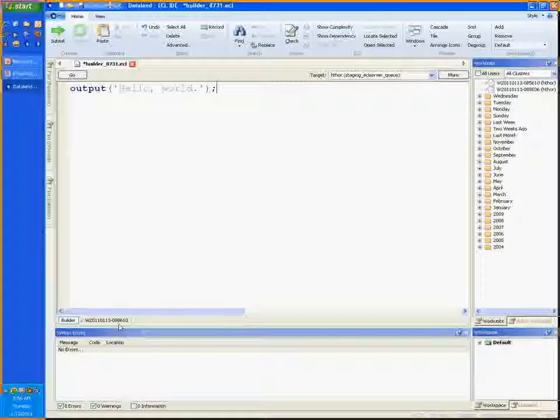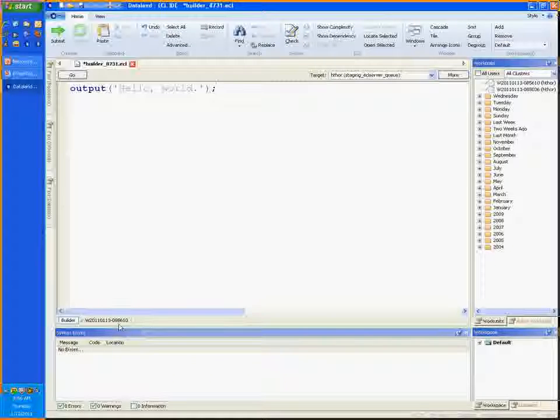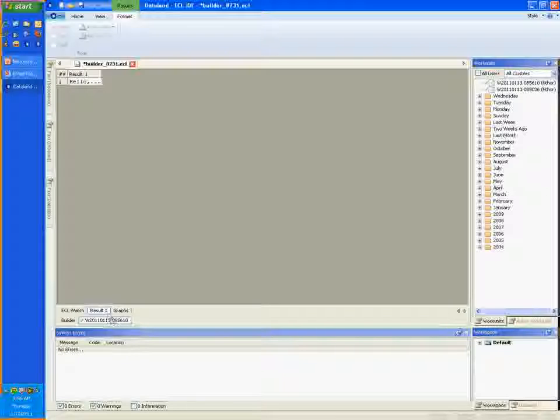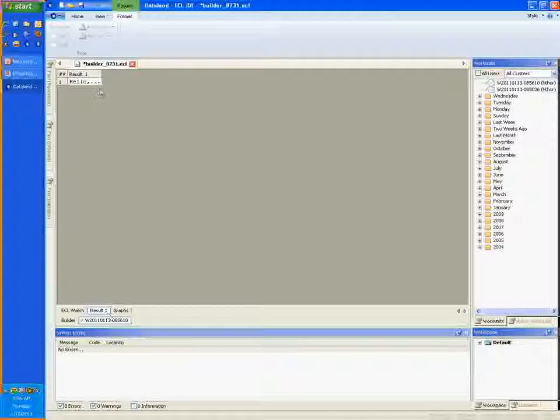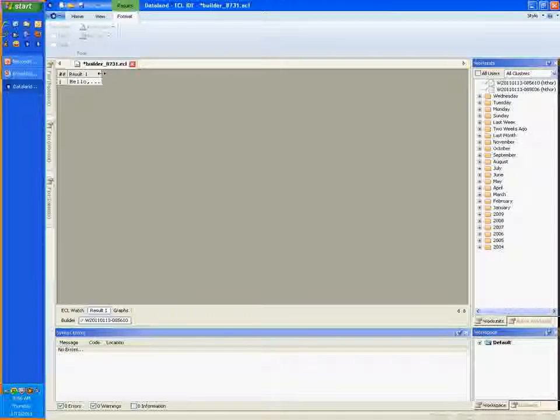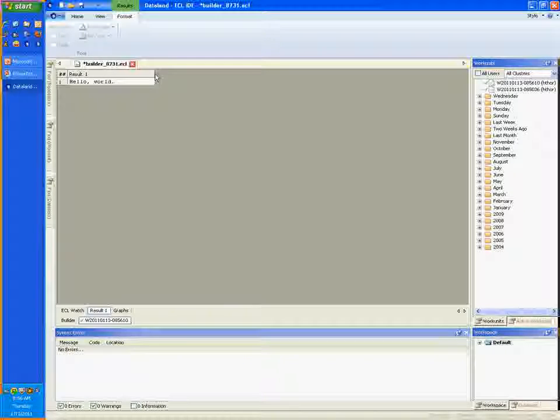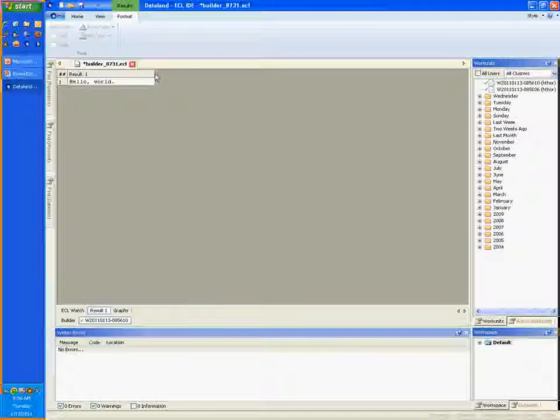To review your results, click on the work unit, like I am. Your output will be visible in the result 1 tab. If you look at the results, there's your greeting. Good job.